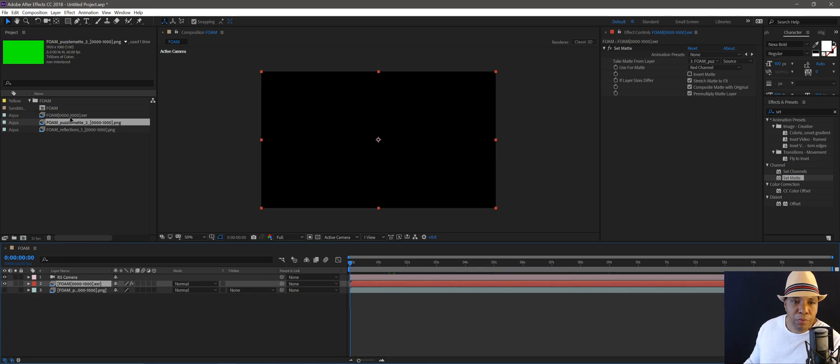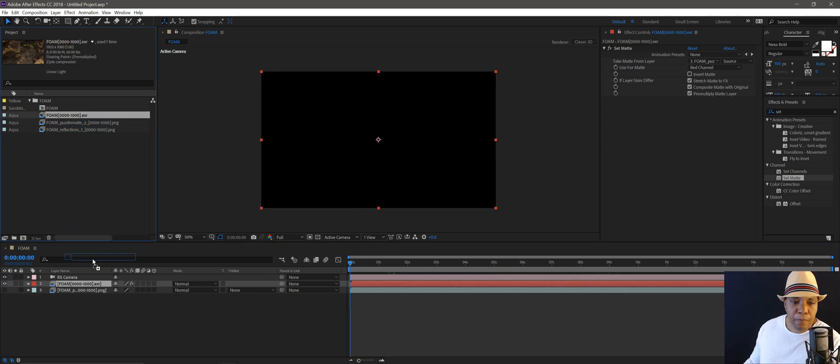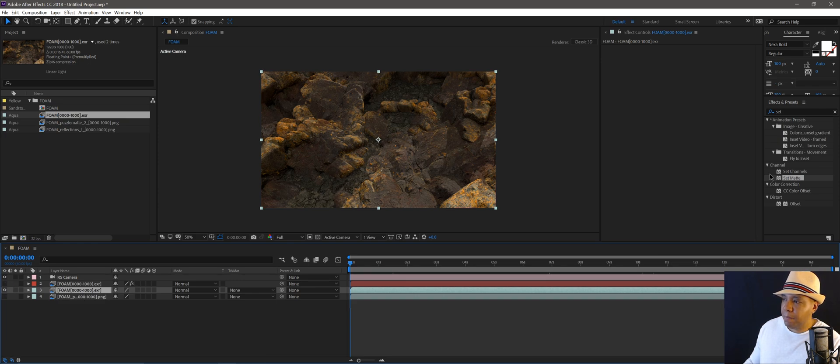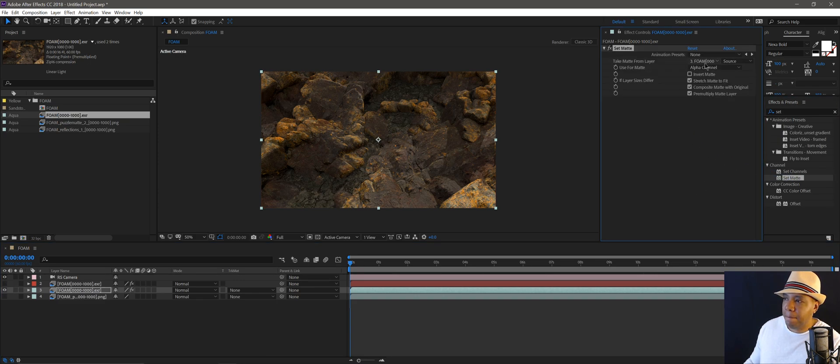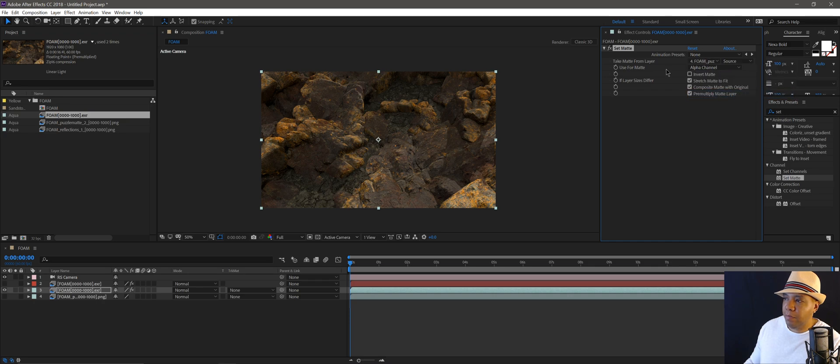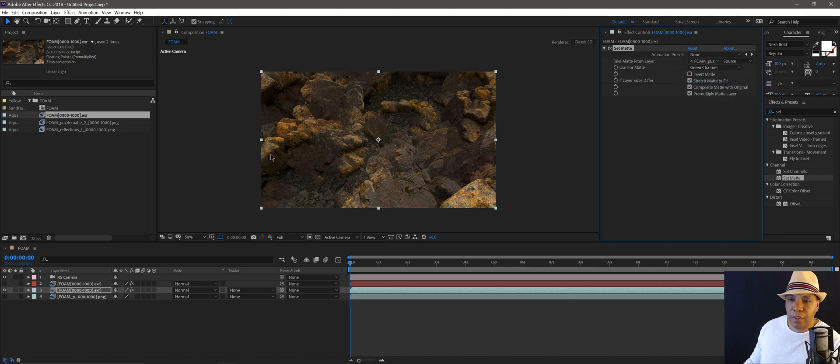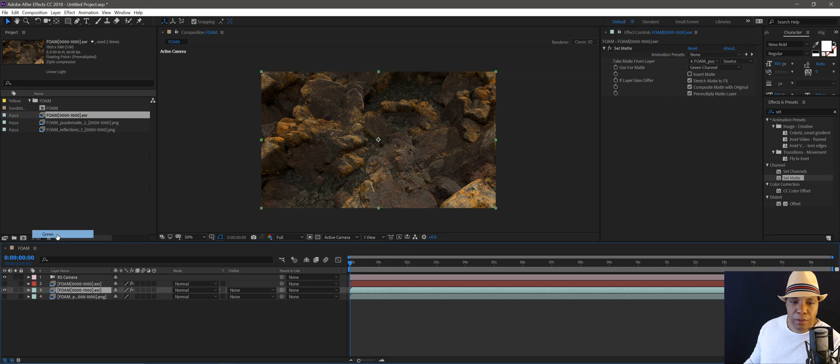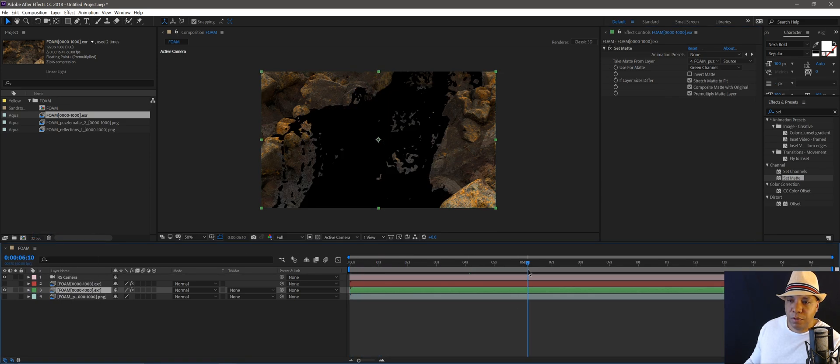Okay. So I'm going to bring in another layer. I'm going to turn that off. I'm going to do that again. Bring set mat. Have my puzzle mat. And then this time, I'm going to go green. And I think green is our geometry there. Yeah. So green is our rocks and everything.